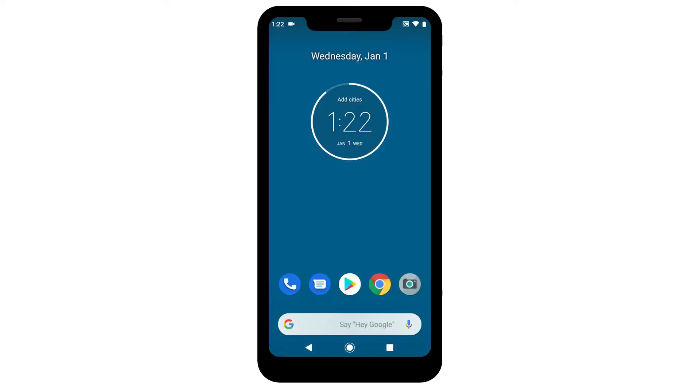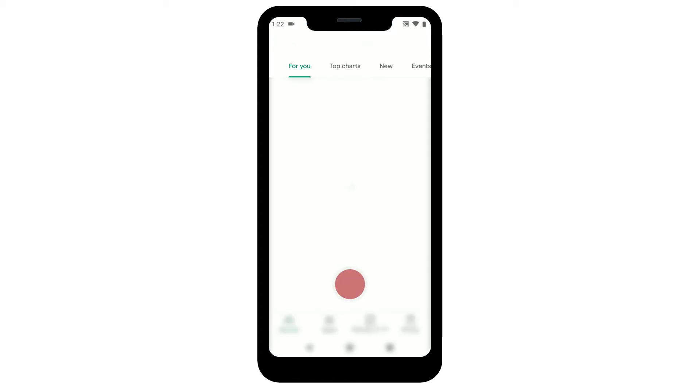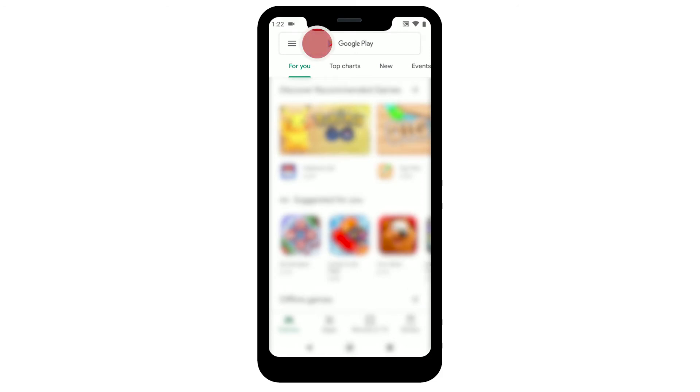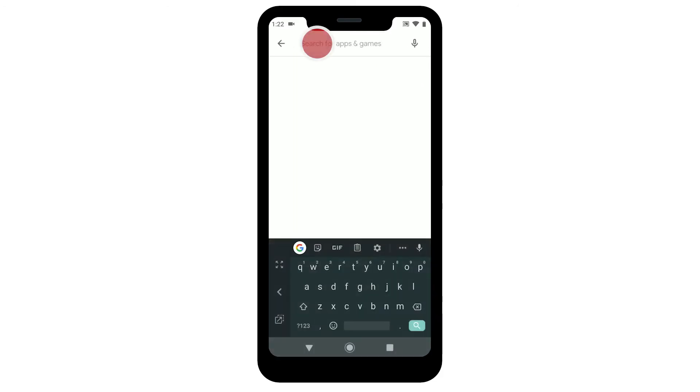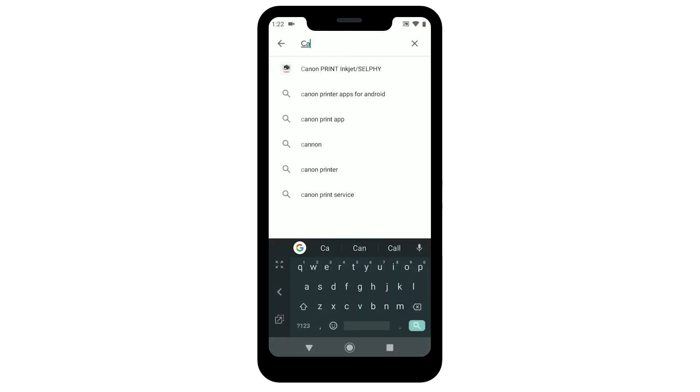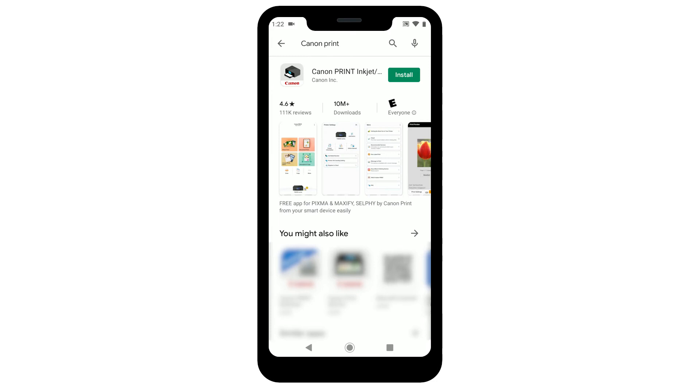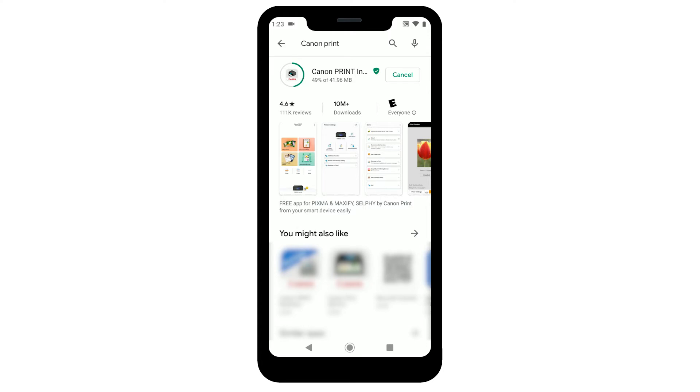Now, let's download the Canon Print app on your Android device. Find and tap the Google Play Store icon. Next, search for Canon Print. Then tap Install and follow any on-screen instructions to complete the installation. Tap Open.